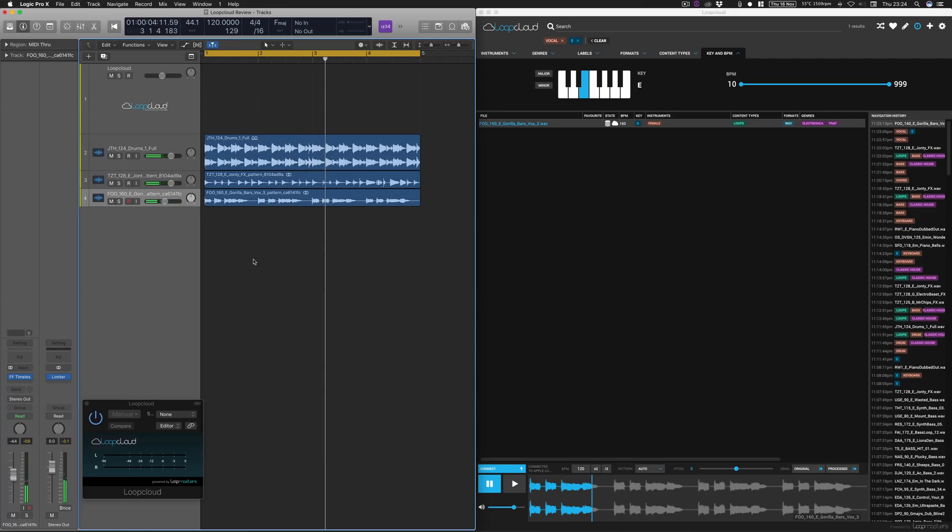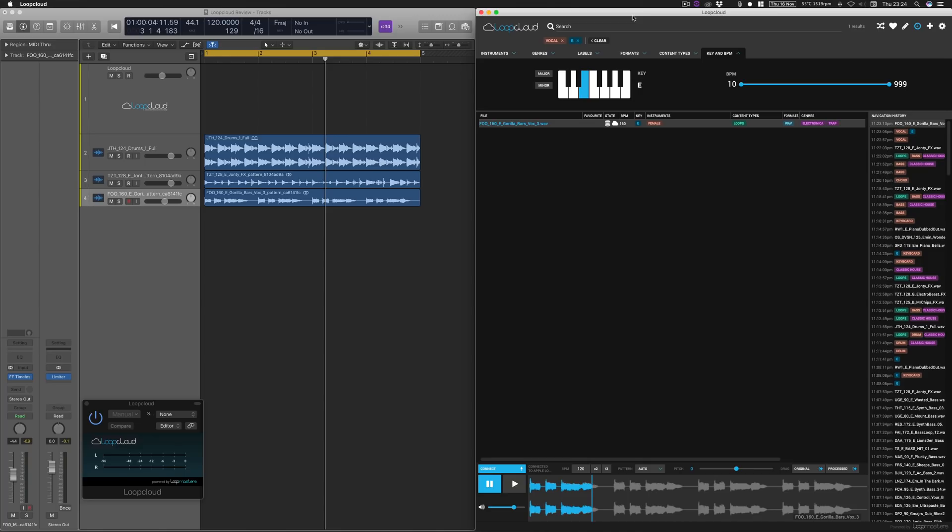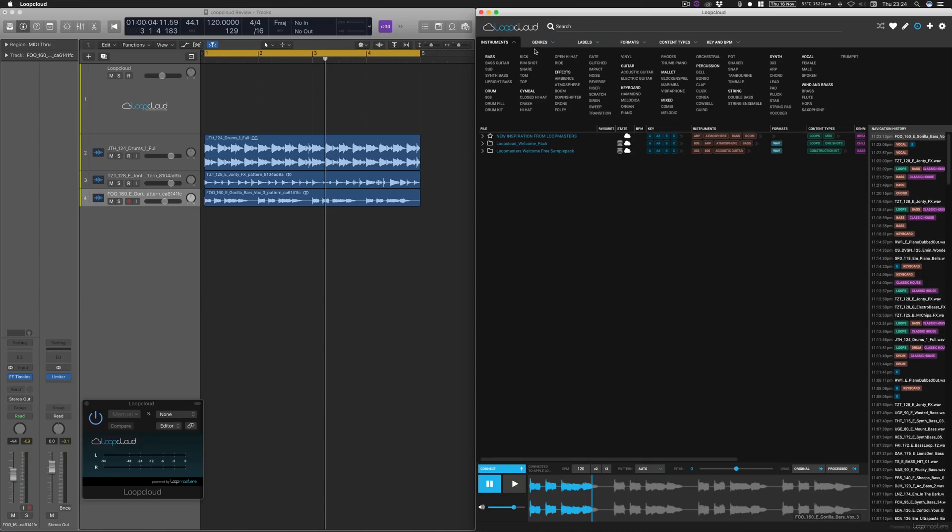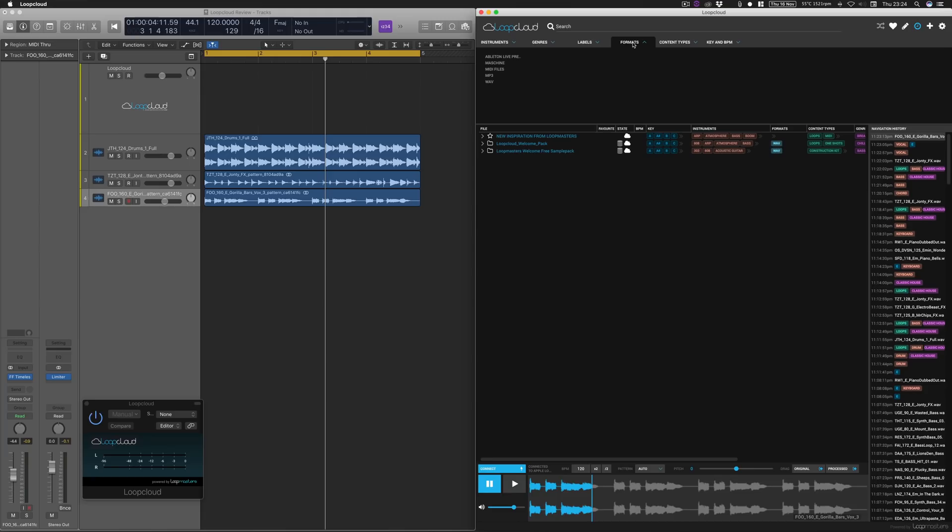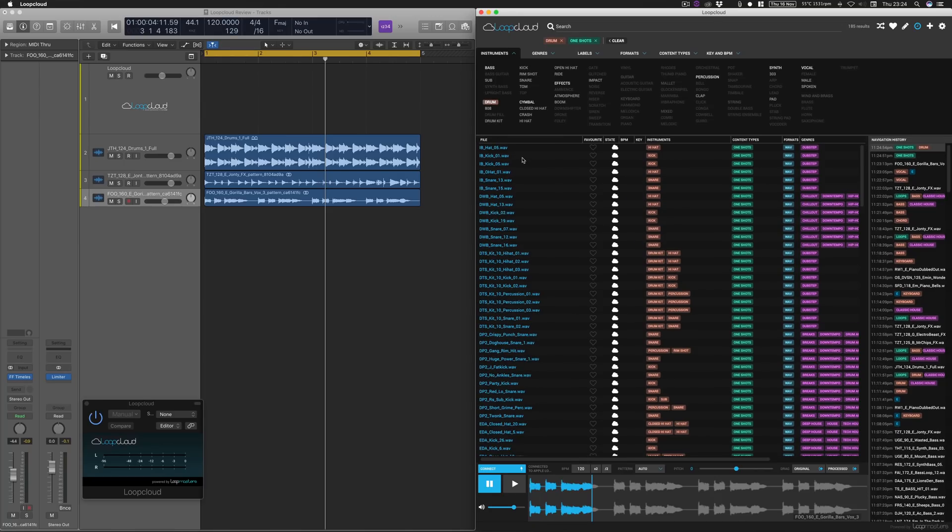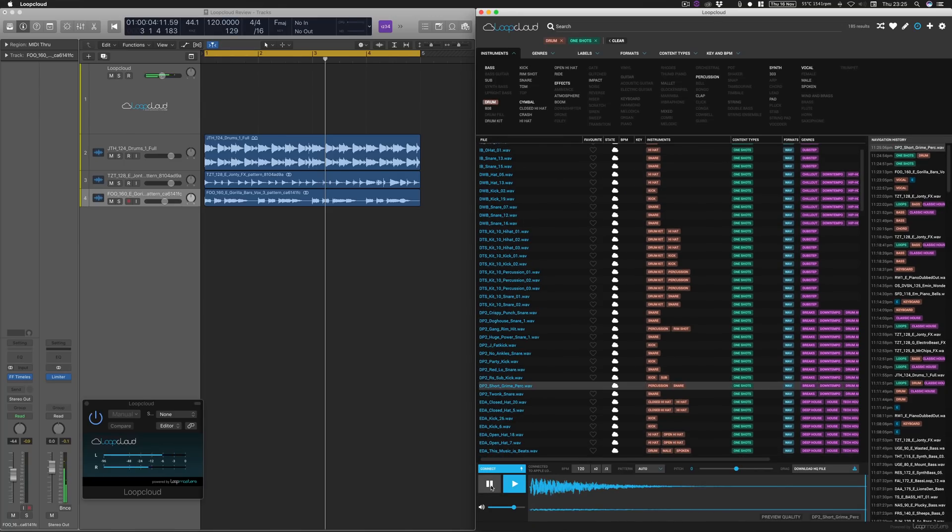So another cool feature I just want to touch upon quickly before we end this video is basically just importing patterns and stuff like that. So let's get ourselves a bit of a percussion thing or just a one shot. So if we go on to, let's go to content type, we'll go on to one shots, go on to instruments, and let's go on drums, and let's just find a one shot that we quite like. Cool. So let's try that in a pattern.